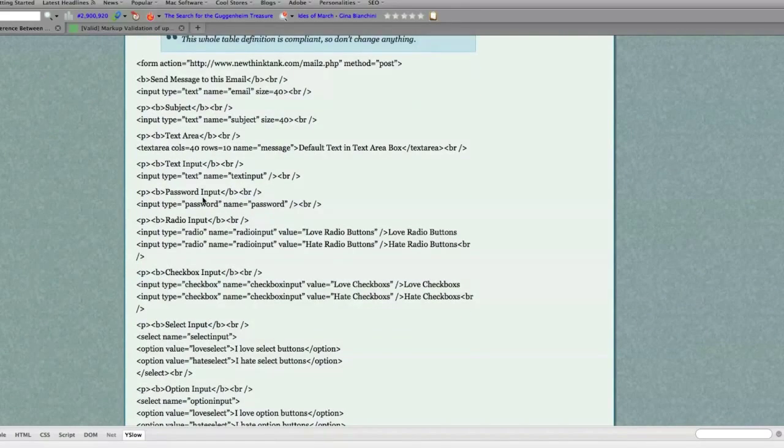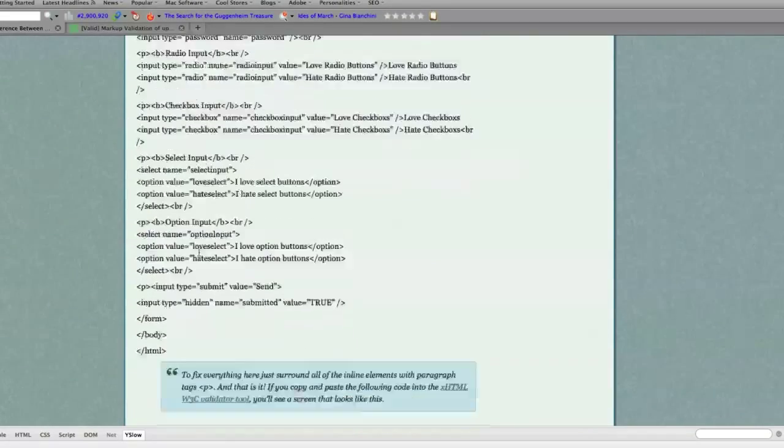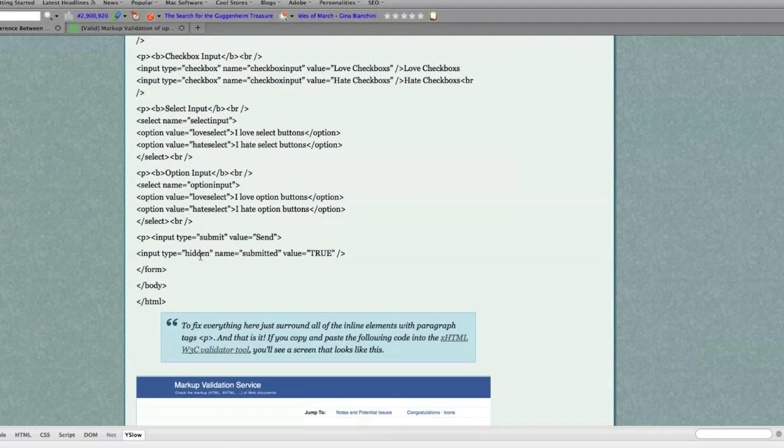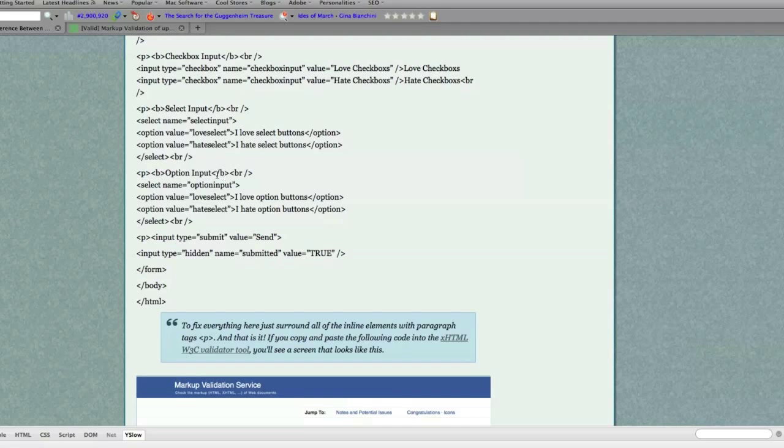Now we're moving down into the form data. Also, all of the form data, as long as you have everything encapsulated with paragraph tags, is 100% compliant.